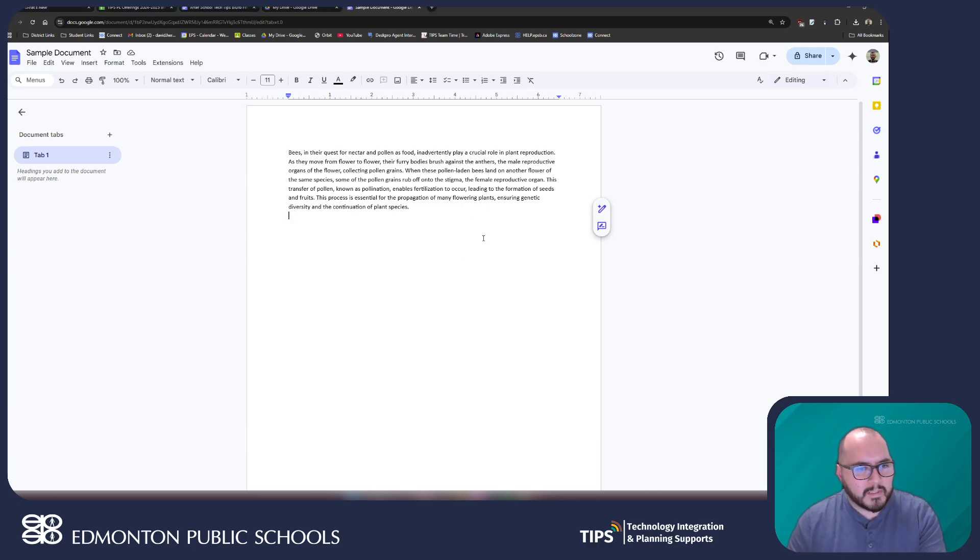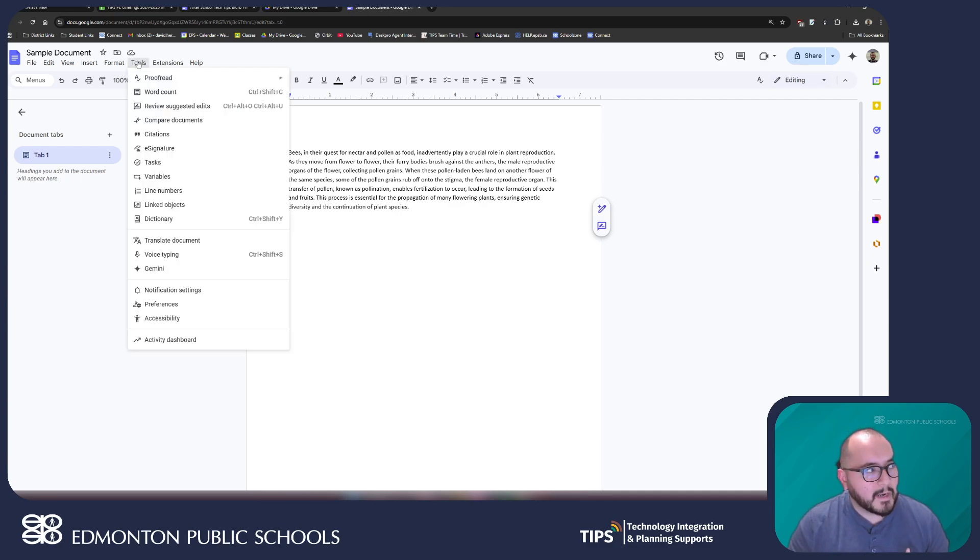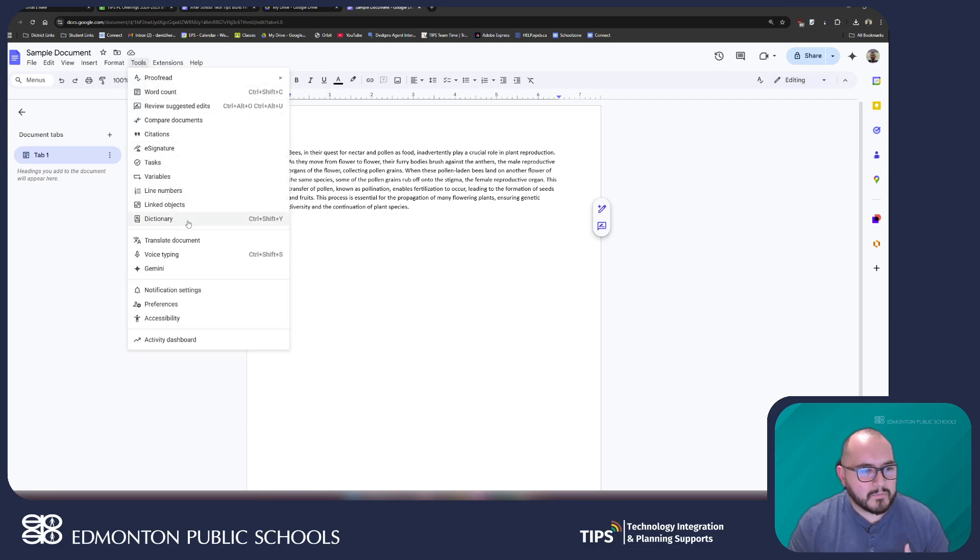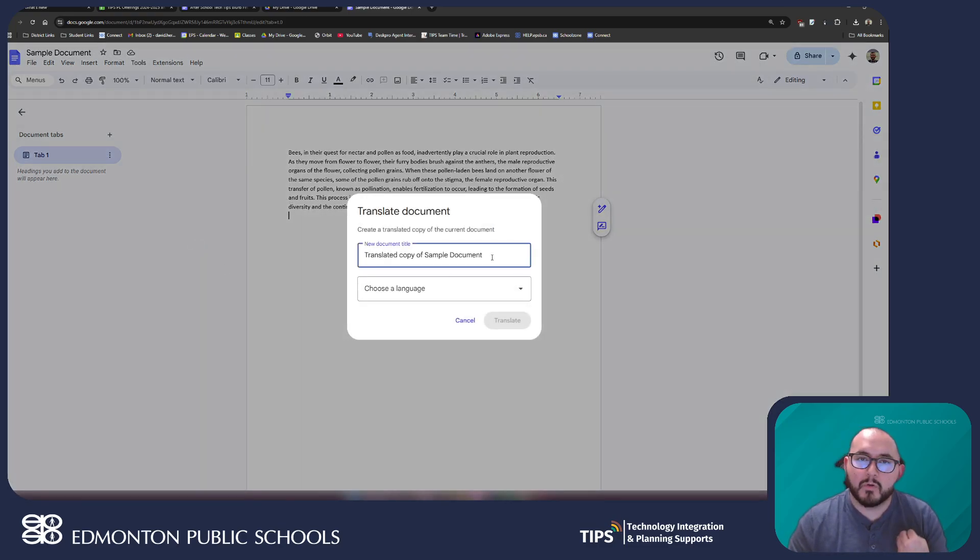All I need to do once I'm looking at this document is head over to the tools tab on the top left and I'm gonna go down to translate document and in here it's actually asking me what do you want to call this new document.